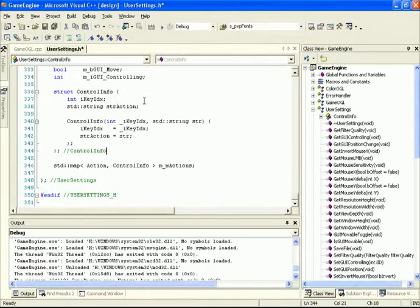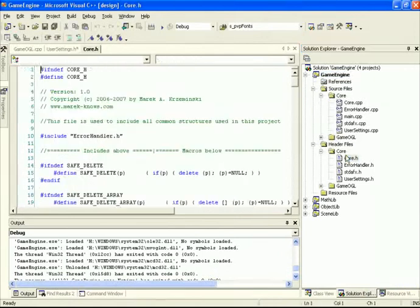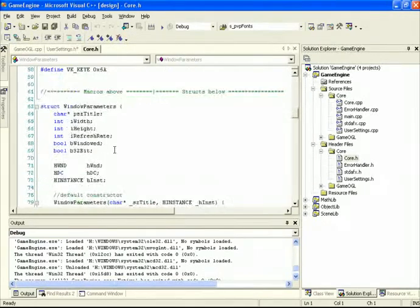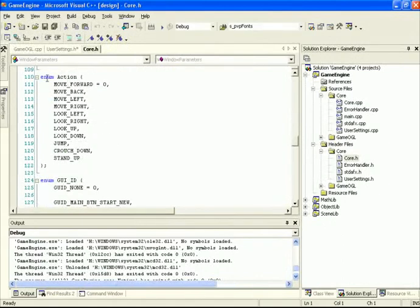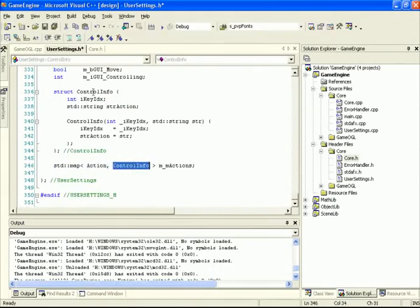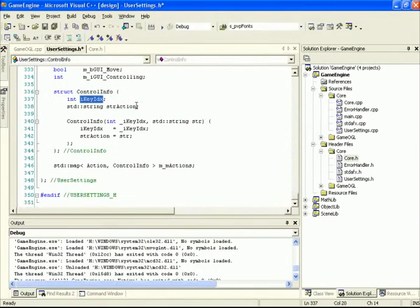The key index tells me which key on the keyboard is associated with the specific action. strAction is a human-readable string describing what the action does. Back inside core.h, we've defined virtual keys for letters and numbers, and if we scroll down to the action section, we've defined an enumeration with all the different actions we can control within the game. We're going to associate these actions with a specific key and string using an stdMap, which maps a specific action to a specific ControlInfo item.